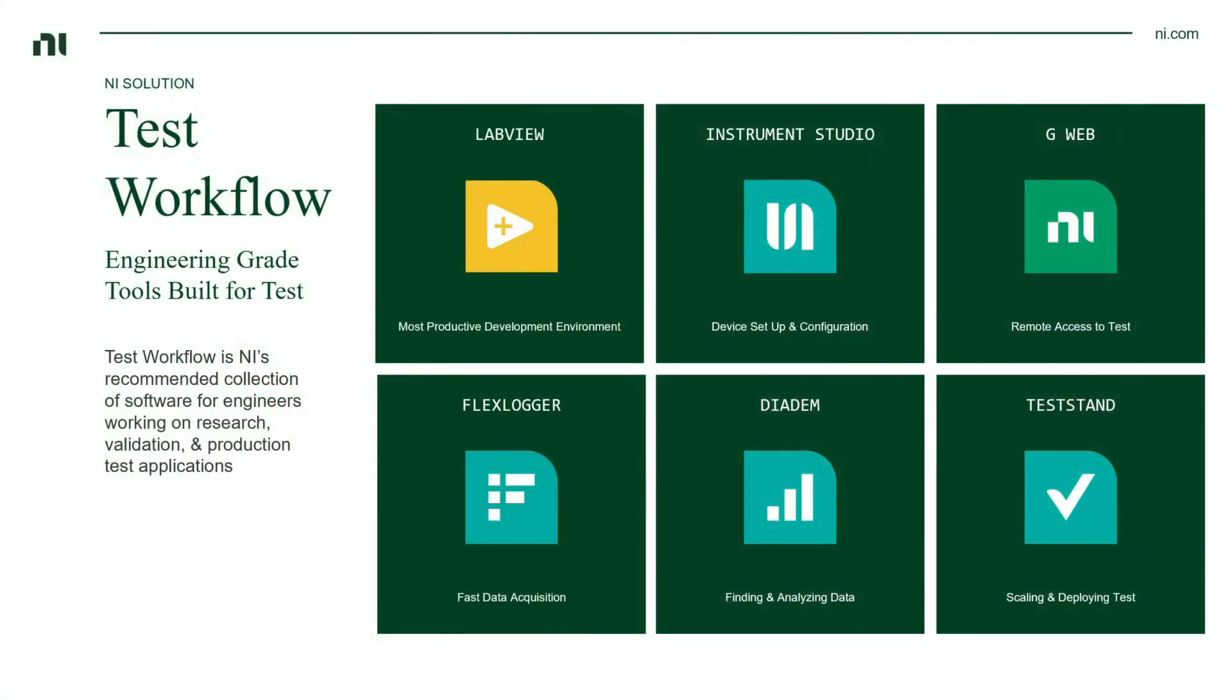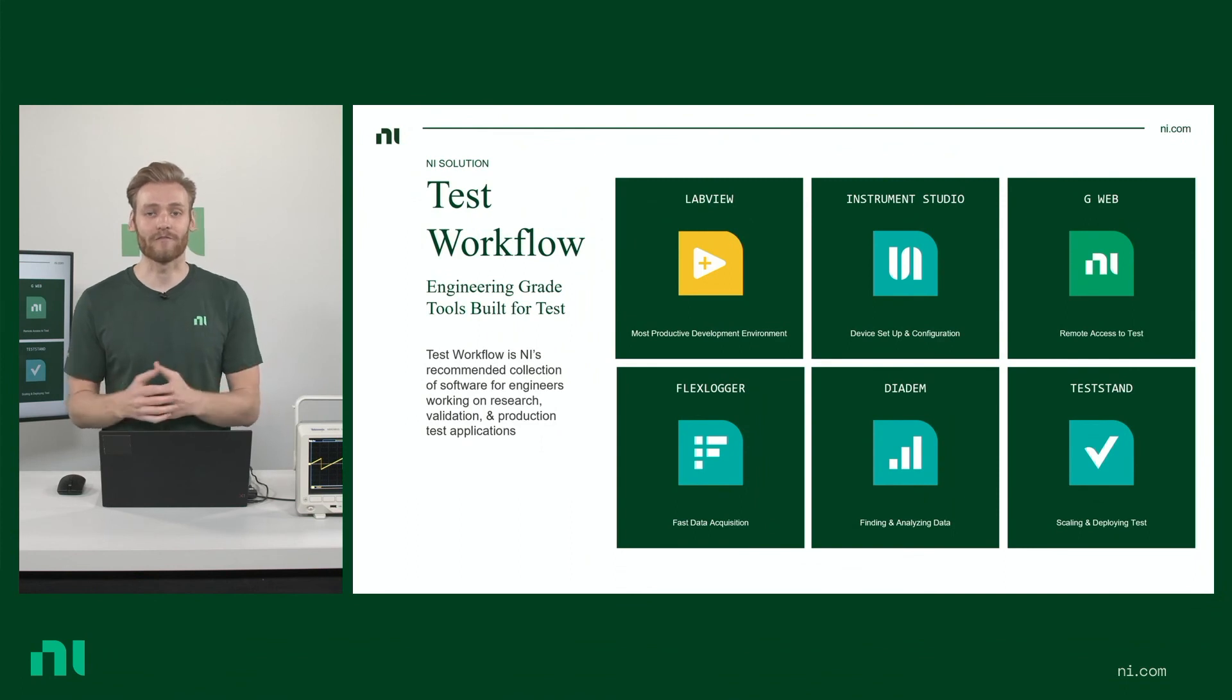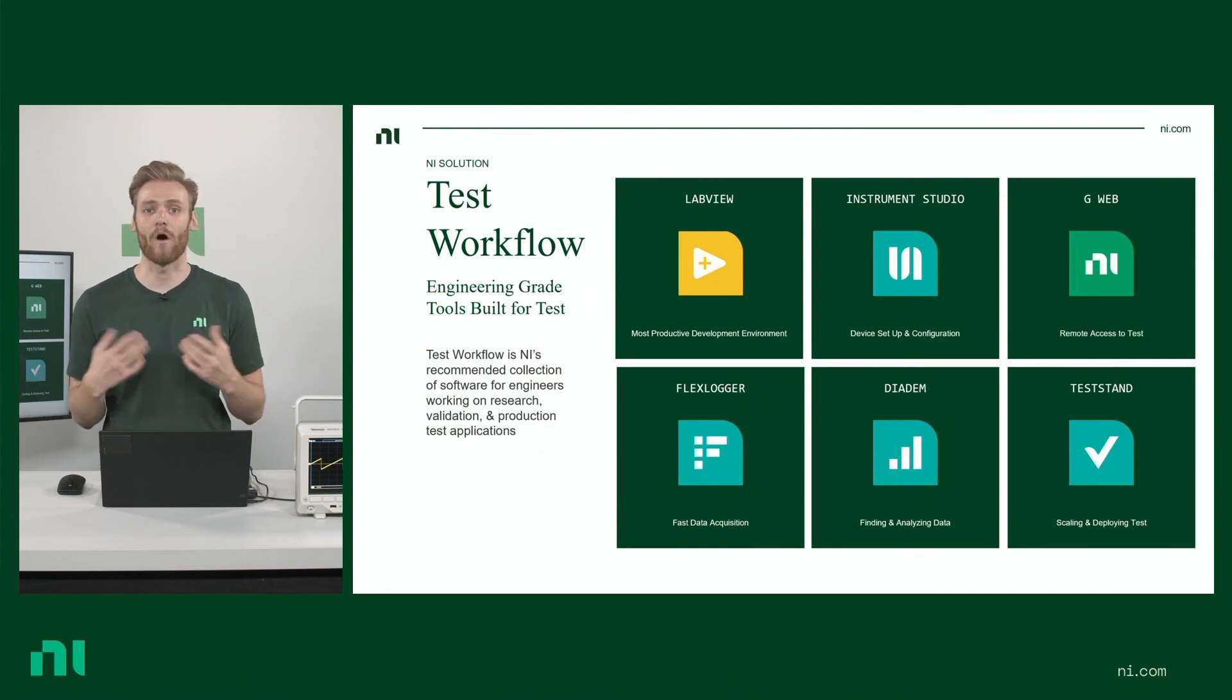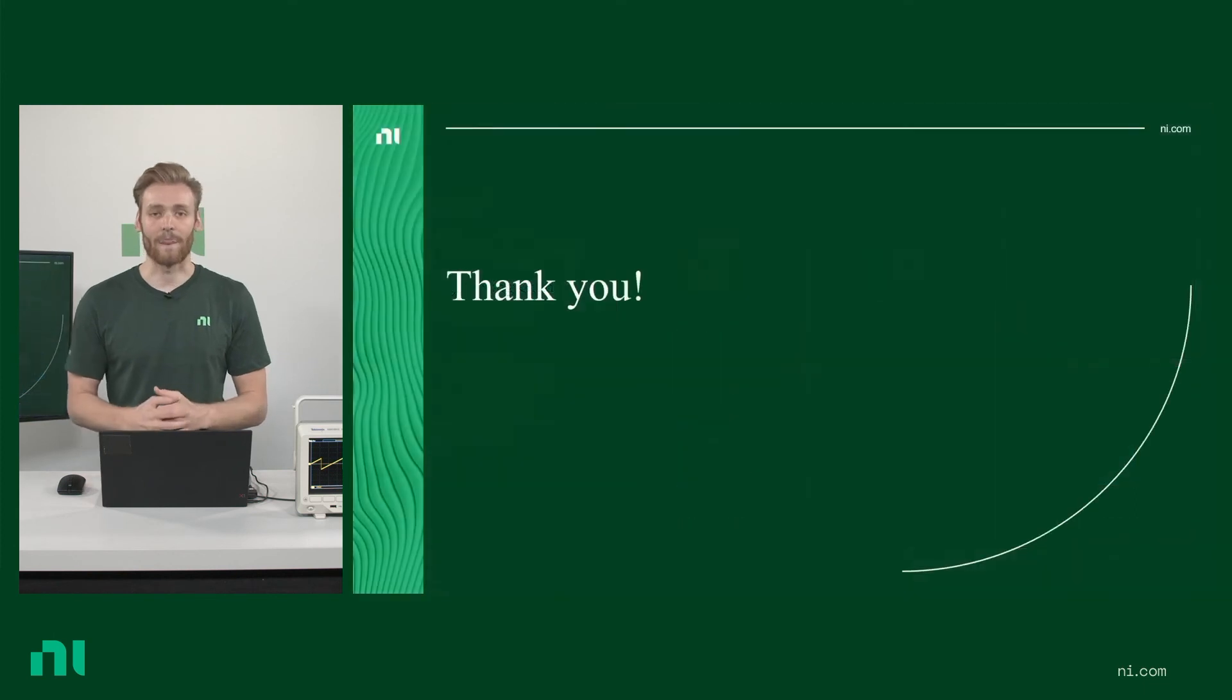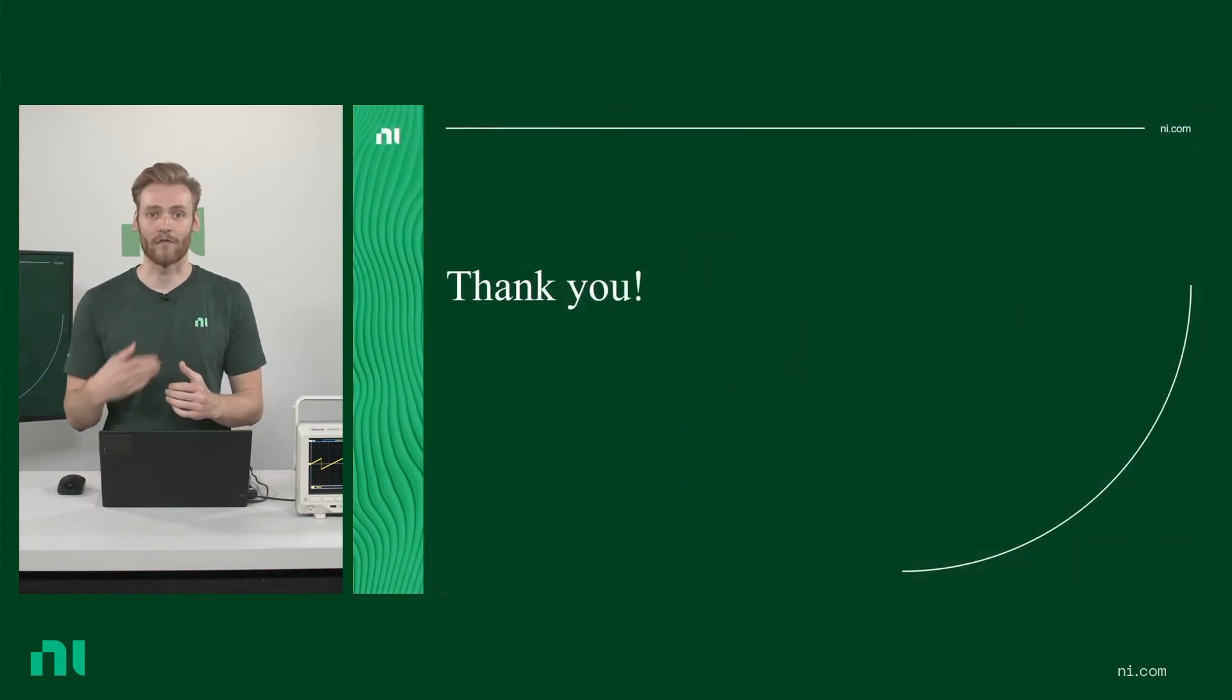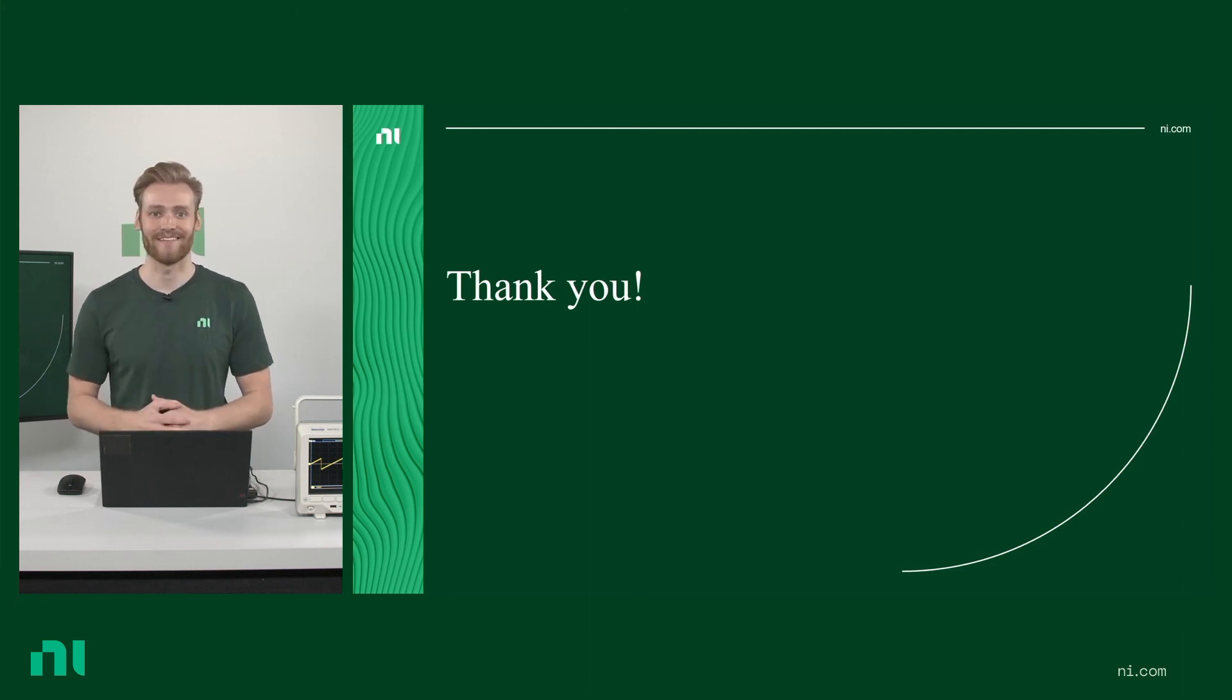So if that interests you, you can purchase LabVIEW and G-Web through our Test Workflow Bundle. And then you'll have access to other Premiere NI software, including everything you need to automate instruments, analyze data, and perform tests. So if you're interested in trying any of this software, we do offer free trials for our software. I've linked to that along with several other things in the description, so make sure to check all those out. And yeah, thank you so much for watching.